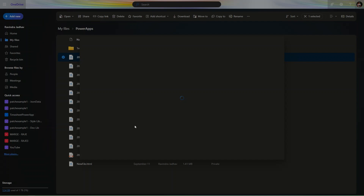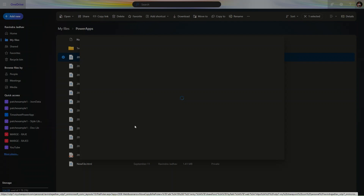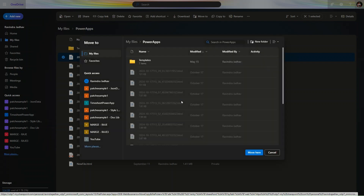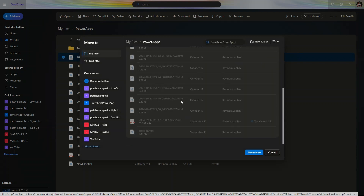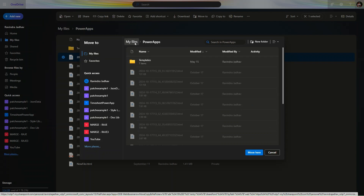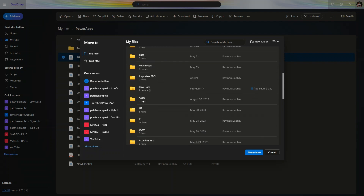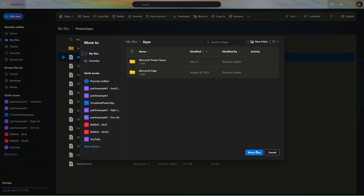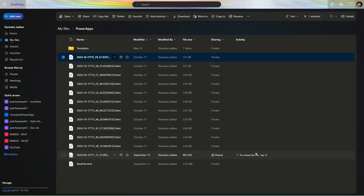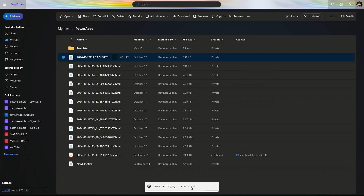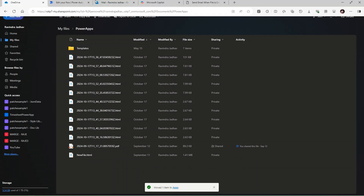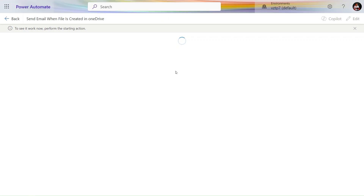Let's use the 'Move To' action to move our file from one location to another. It is loading. We need to go to 'My Files' and move this file to the Apps folder. Simply click 'Move'. We moved our files successfully. It says 'One item is added'. Let's go back to make.powerautomate.com and see what we are getting.